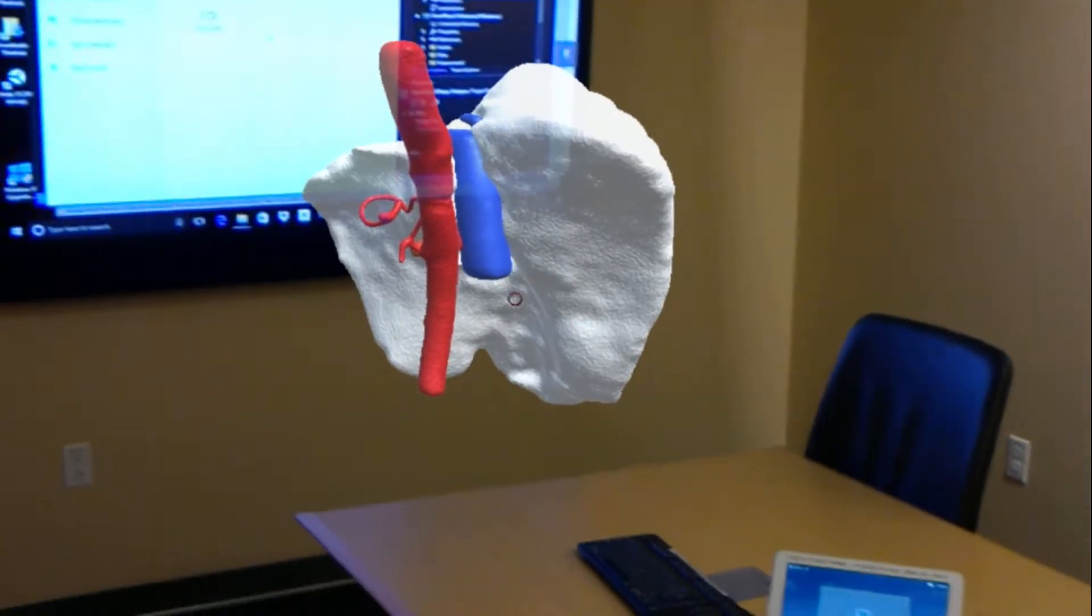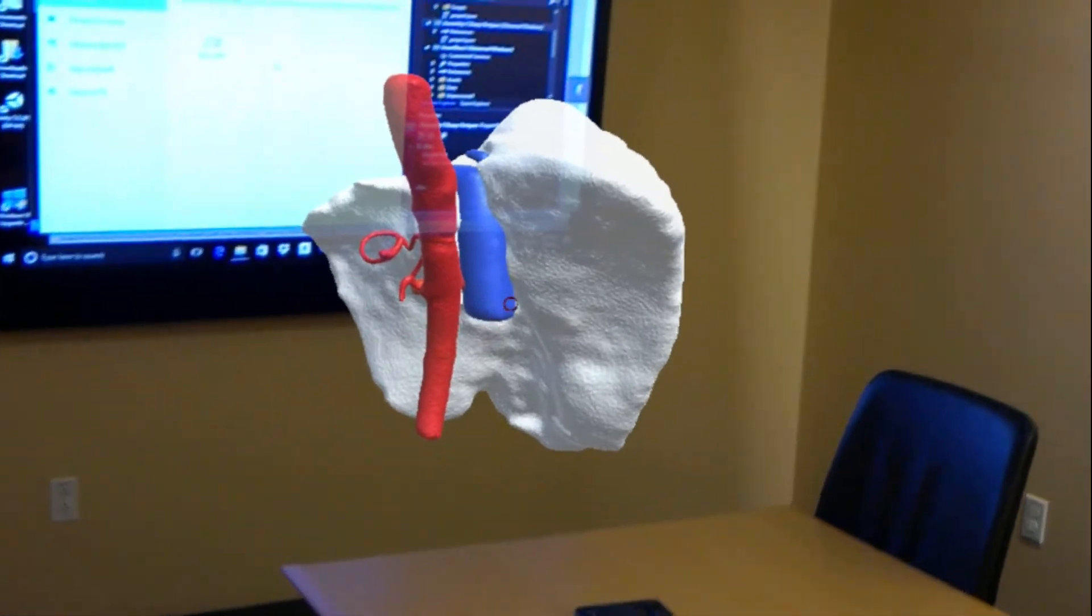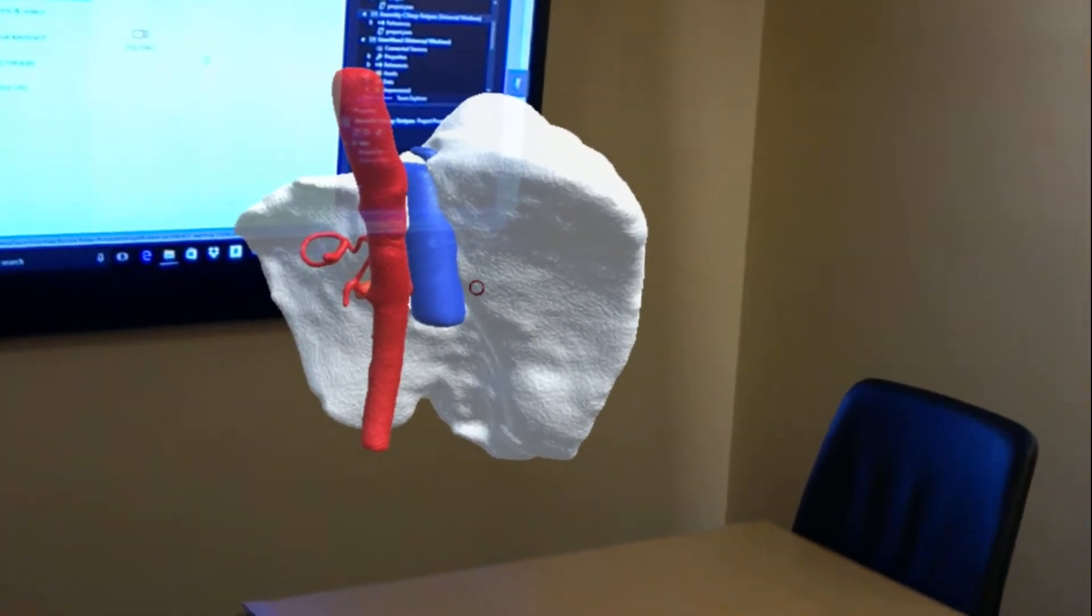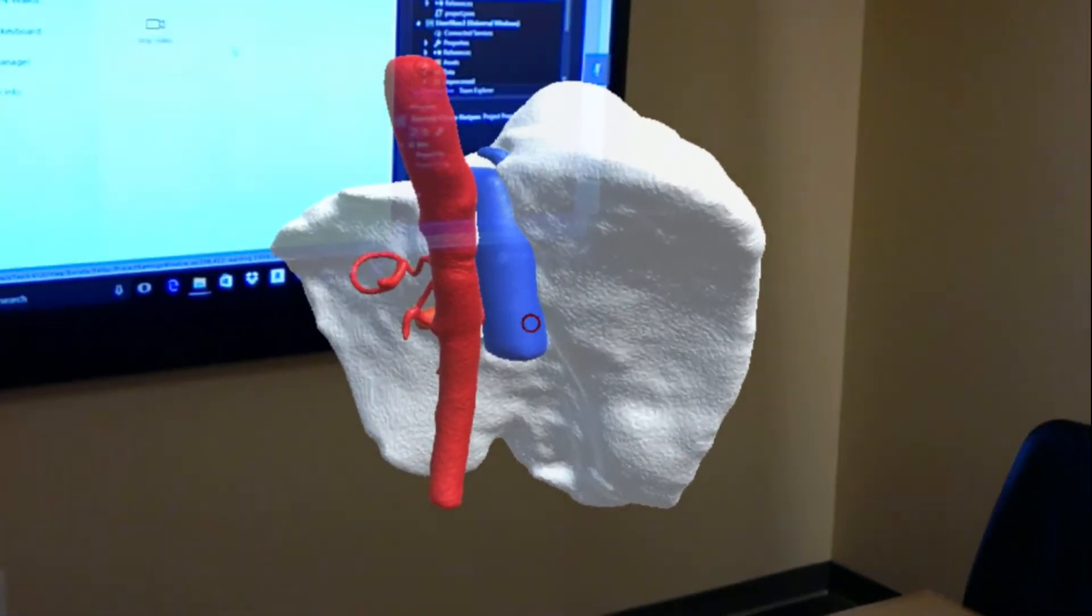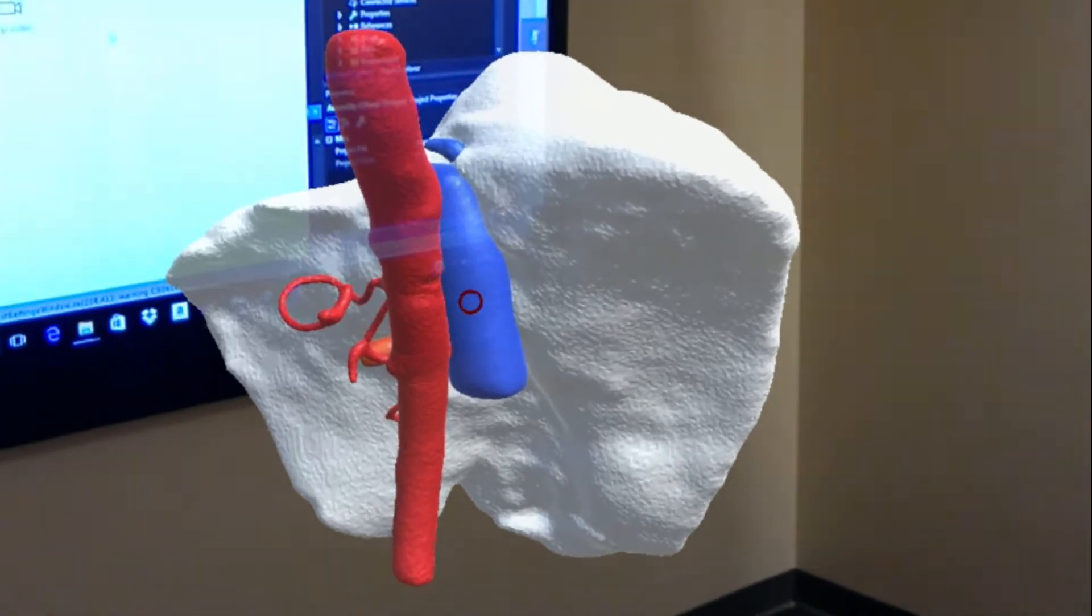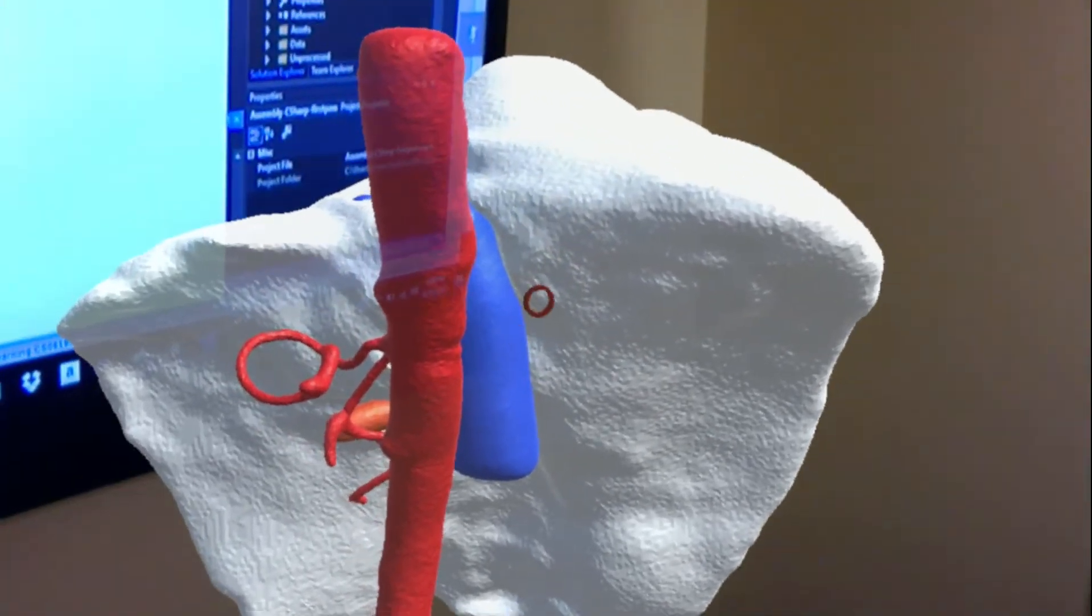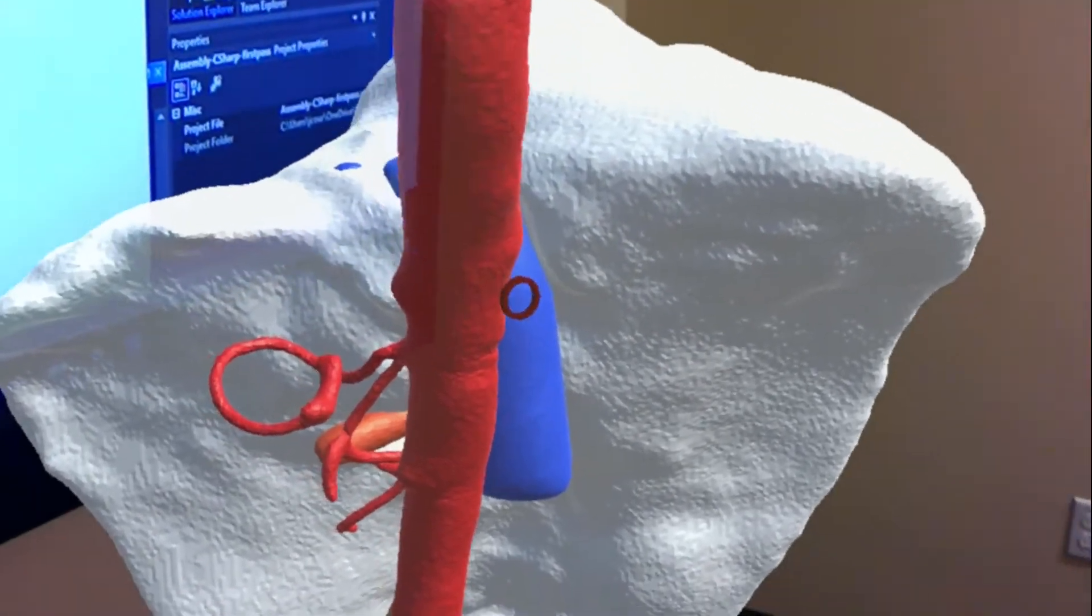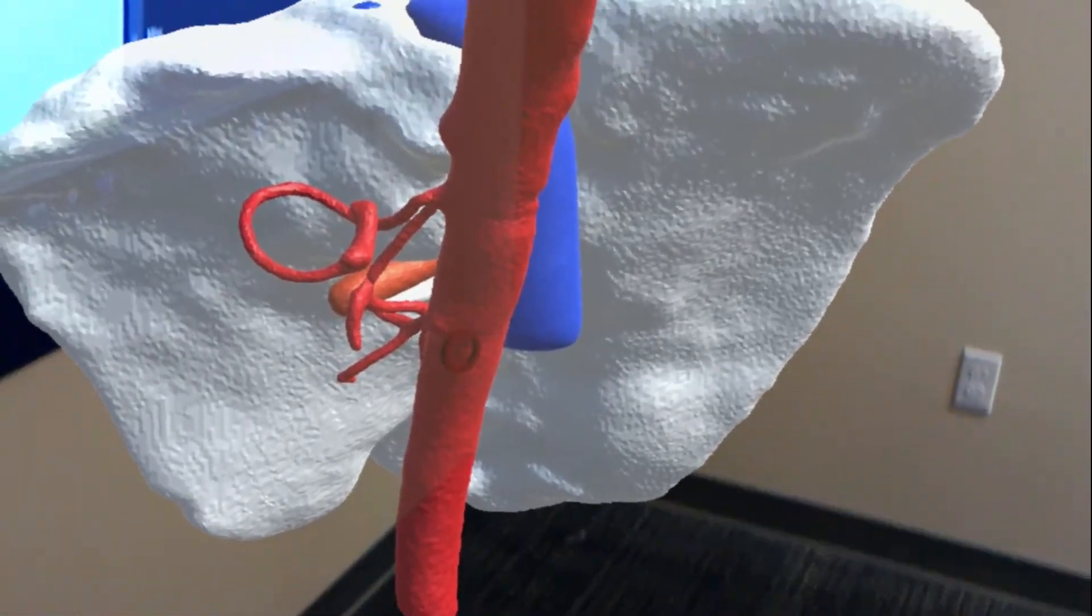Here is a hologram derived from a CT. This is a CT of a patient with a liver mass. This file is being displayed on HoloLens via HoloSurge 3D.